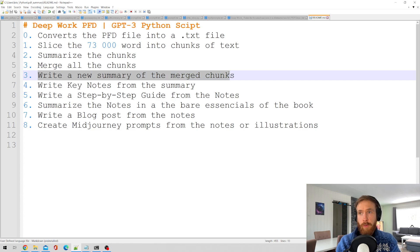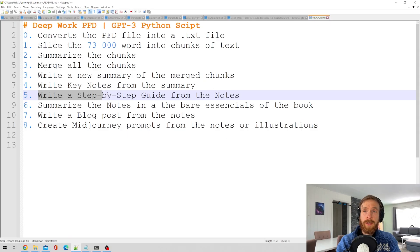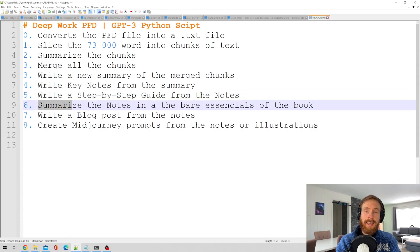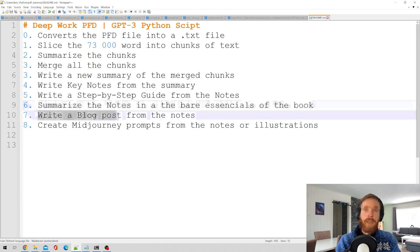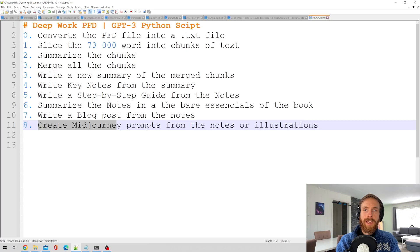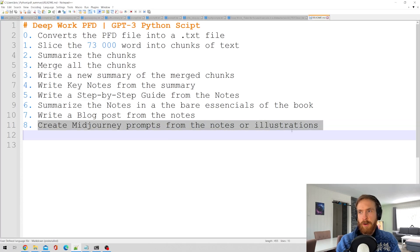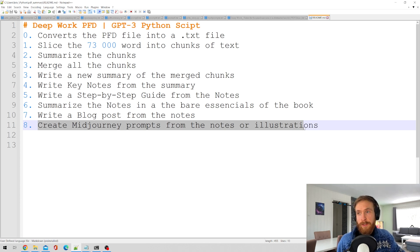Then it writes a new summary of the merged chunks, writes key notes from that summary, writes a step-by-step guide from those notes, summarizes the notes into something like the bare essentials of the book, writes some blog posts from the notes, and finally generates some Midjourney prompts from the notes that we can use as illustrations, as we will show after we have run the script.